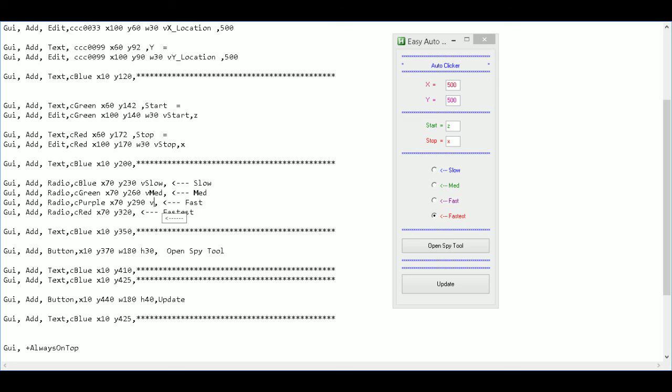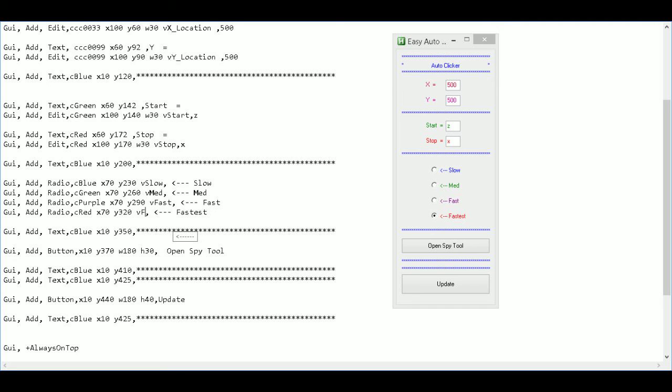This one we'll call V fast. And last but not least we'll call this V fastest. Okay.